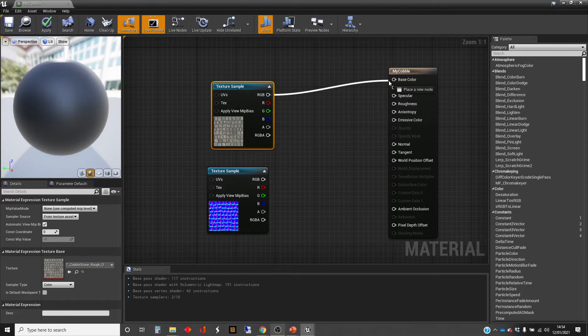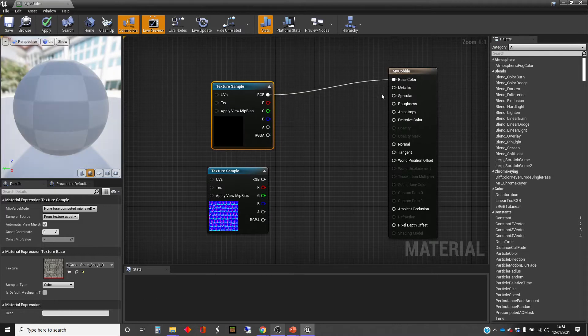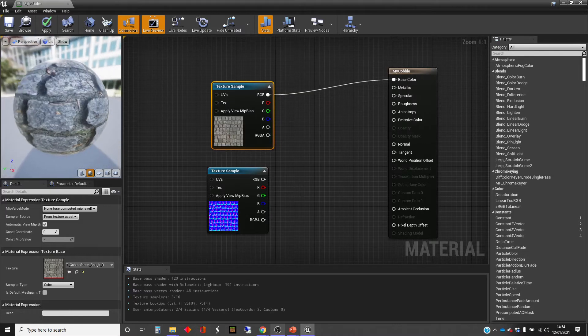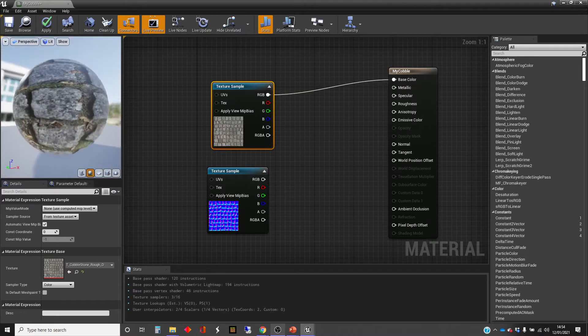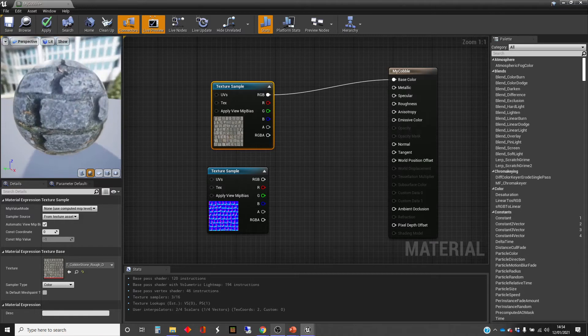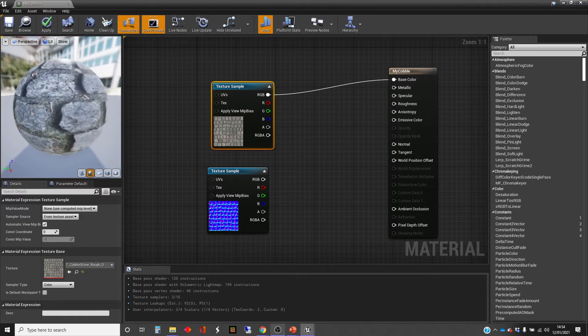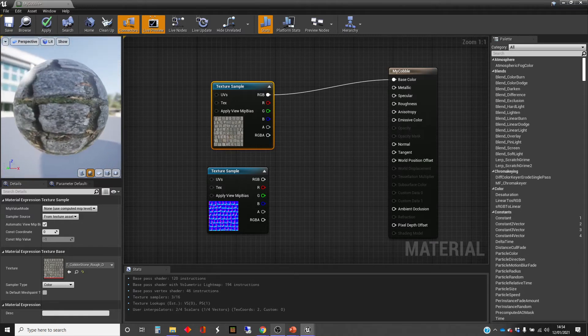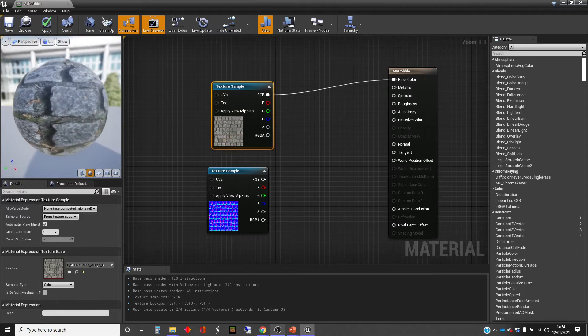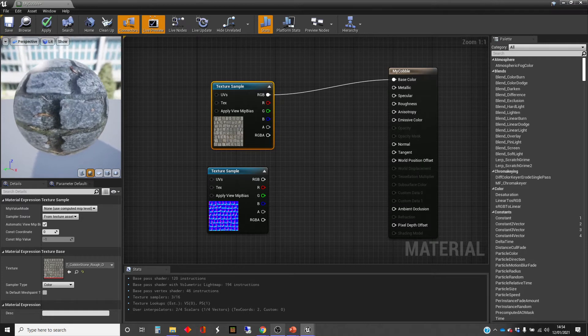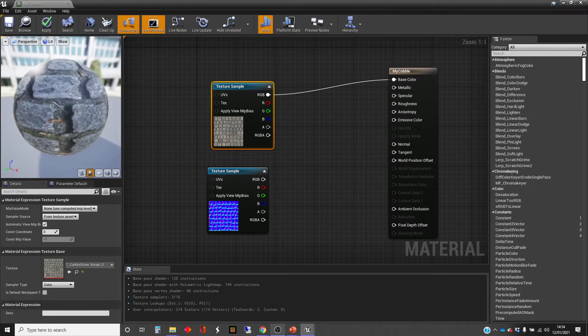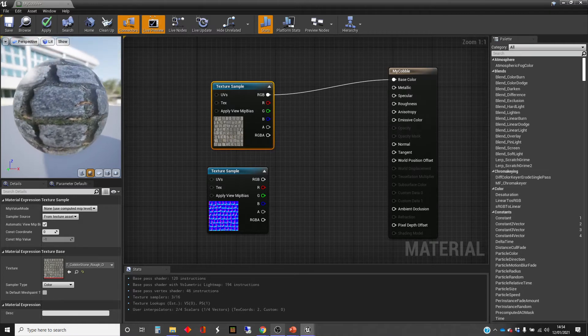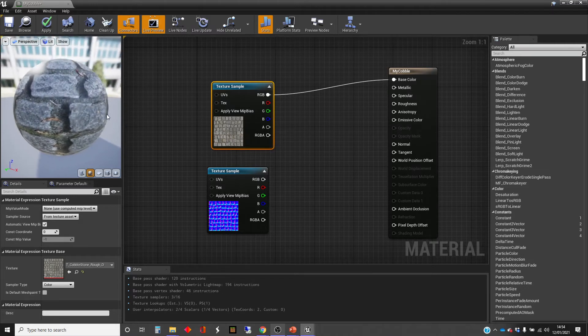So I'm going to plug in just to start off with the cobblestone there. And we can have a look at that. And it looks okay, but obviously it has this kind of flattish look to it. It looks painted on. We've got some lights with some highlights and some shadow that's been pre-baked into the texture, which is good.